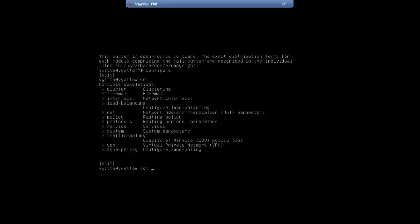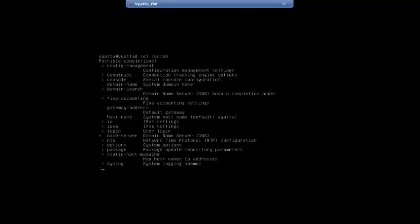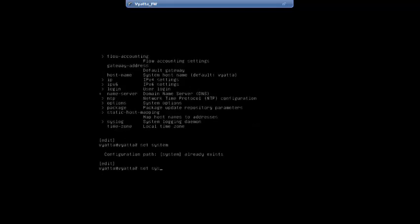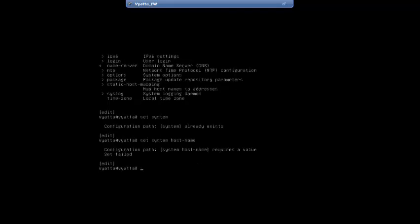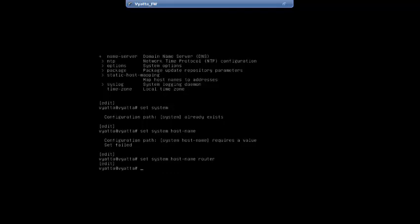Using the help function on the set command shows options including cluster, firewall, interfaces, and system. We are going to set system hostname. Entering set system hostname and using the help function shows the hostname option. We enter set system hostname router and hit return, getting a response that it was edited.